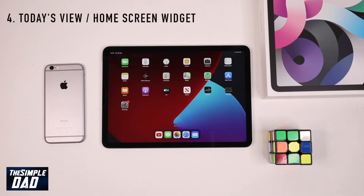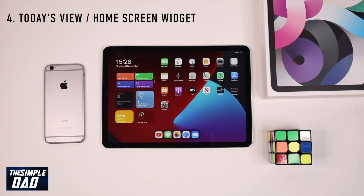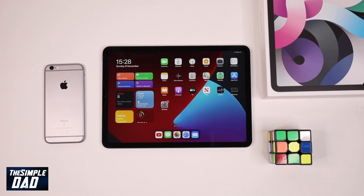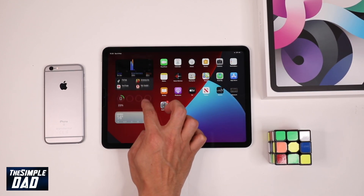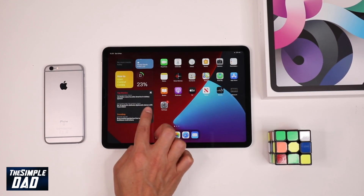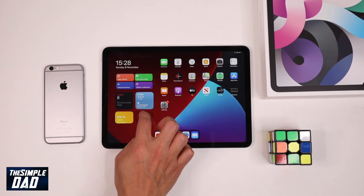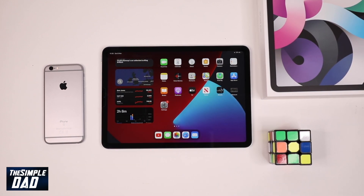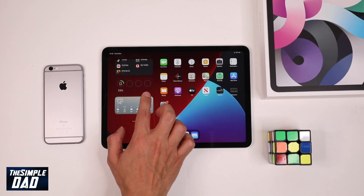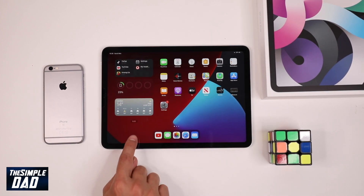Now if you swipe from the left of the screen you will see today's view screen, or it is also called the home screen widget. The screen will show you today's view widget that shows you the current information from your favorite app at a glance. So you will see today's headlines, stock market stats, weather and many other things. You can customize it by adding or removing things from the today's view screen by scrolling all the way down and tapping on the edit screen button.